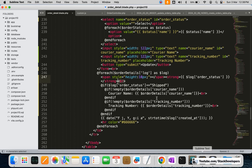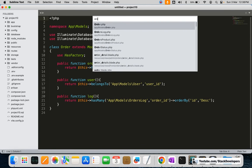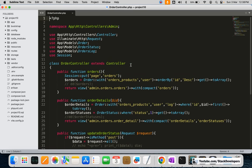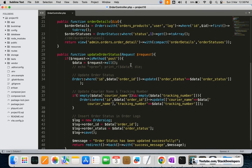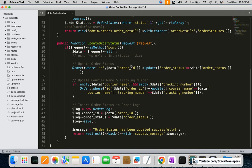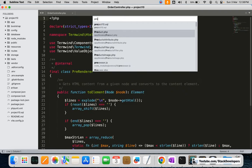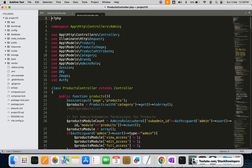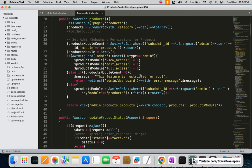I'm going to modify the code now. We'll close all the open files and open the order controller under admin, specifically the update order status function. I'm also going to open the product controller where we are already sending the order email, since our new email will be almost identical to that.